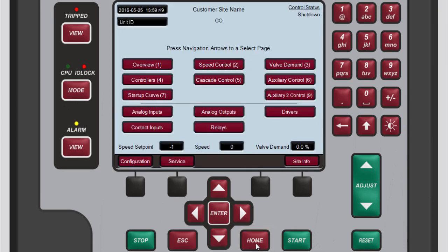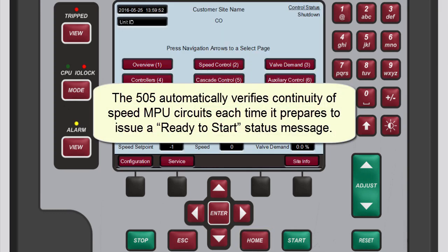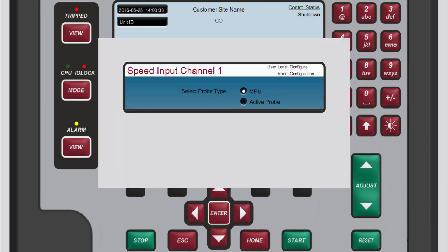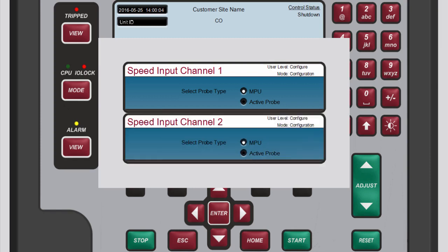Press Home again to return to the main screen. Please note that the 505 automatically verifies continuity of speed MPU circuits each time it prepares to issue a ready-to-start status message. So, if you configured one or both of the speed input channels to use an MPU and the speed is at 0, you can use the controller to perform a manual test for open wires.